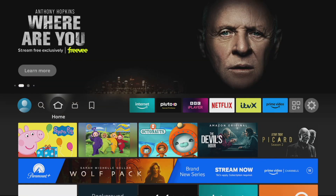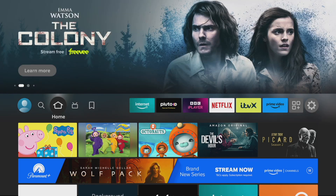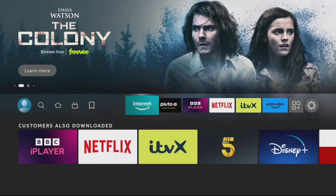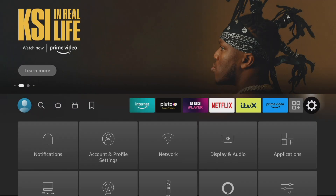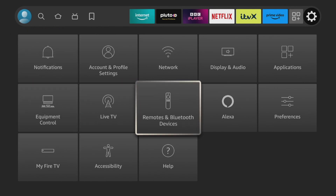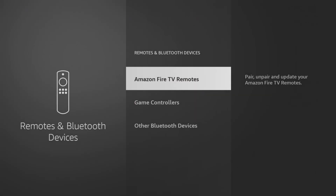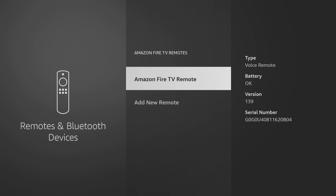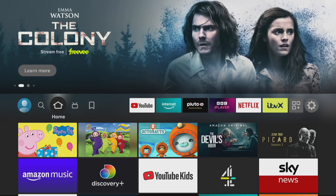This next tip covers a common problem: your Fire Stick remote is not responding. We've tried everything but have you checked the battery? To save you from manually checking, go to the cog, then Settings, go down to Remotes and Bluetooth Devices, select Amazon Fire TV Remotes, and from there you can see the battery status — it'll say 'OK' if it's fine, or prompt you to replace the battery. A very handy tip that saves you time rooting out batteries.